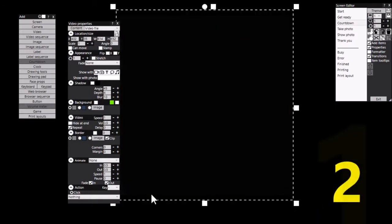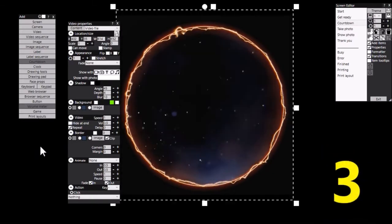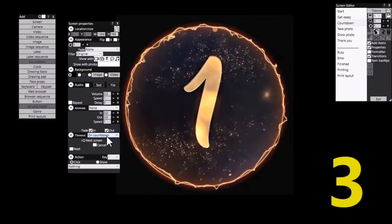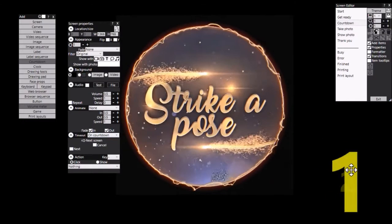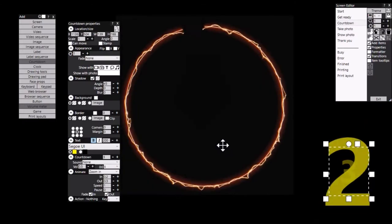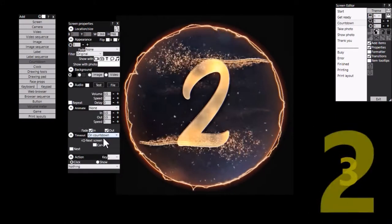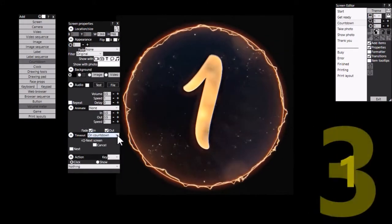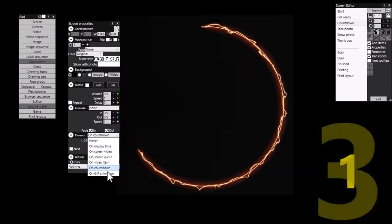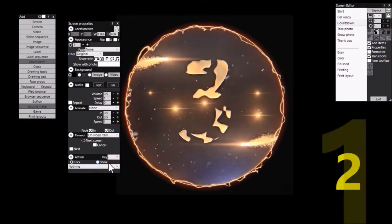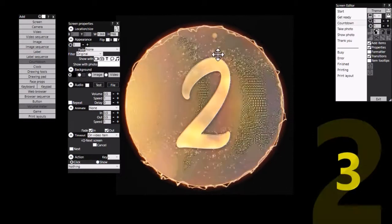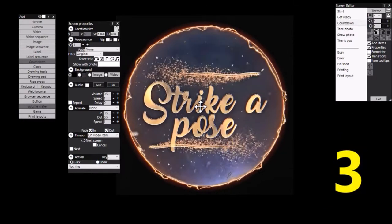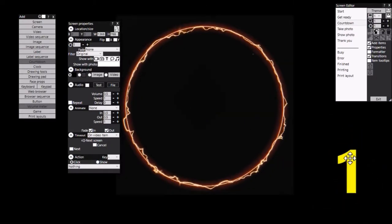And if we look at the screen properties, so I'm going to click on the background again, and we can see that the timeout for this screen is on countdown which is this item. So rather than do timeout on countdown, I'm going to do the same thing again, timeout on video item. So what will happen now is that Rightbooth will wait for this animation to finish before it moves on to the next screen.